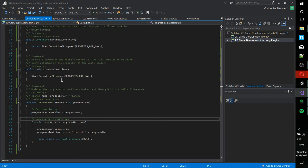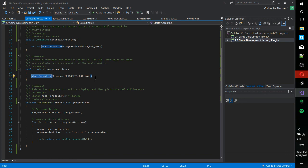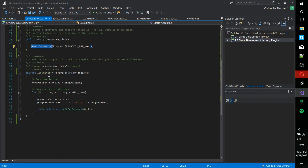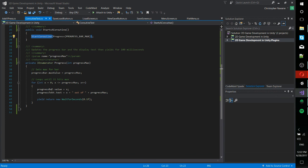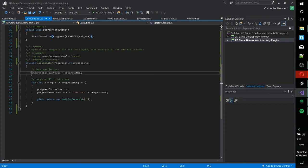Just remember that the main things you need to remember, start coroutine to start a coroutine, and then you pass in an IEnumerator method. And in that IEnumerator method, you define basically what the coroutine is actually going to do, what should happen every time it yields.